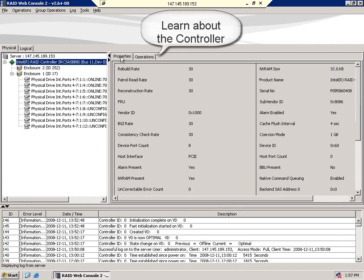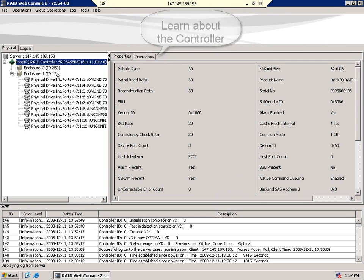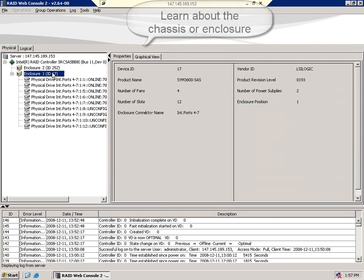By selecting properties, you can learn about the controller, including rebuild rates, patrol rates, vendor IDs, just about anything you may need to know.